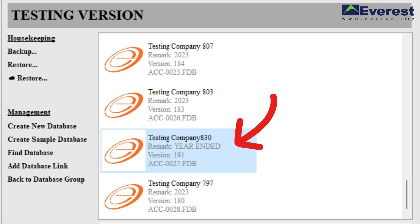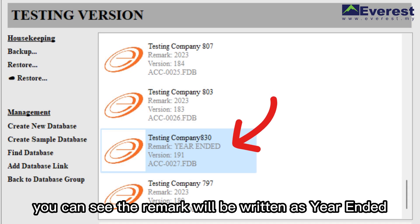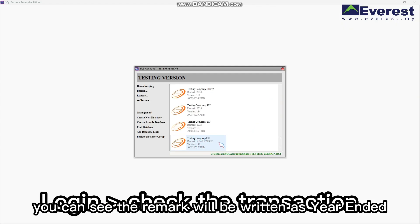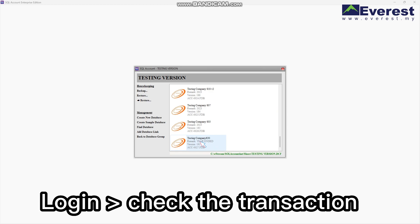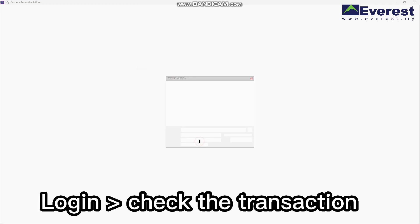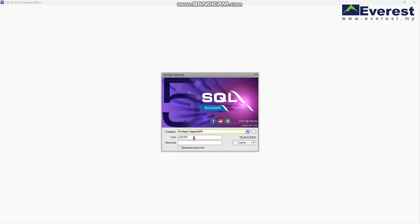You can see the remark will be written as year-end. You may log in to check the transactions have been cut off from the date you set as financial closing when running year-end.